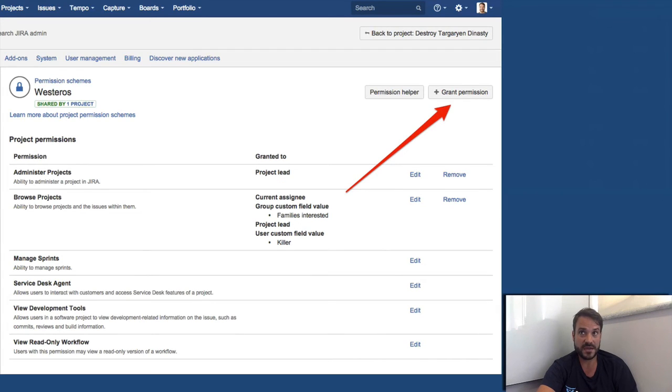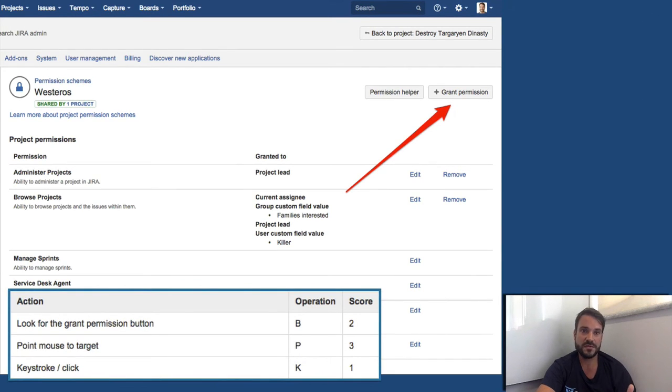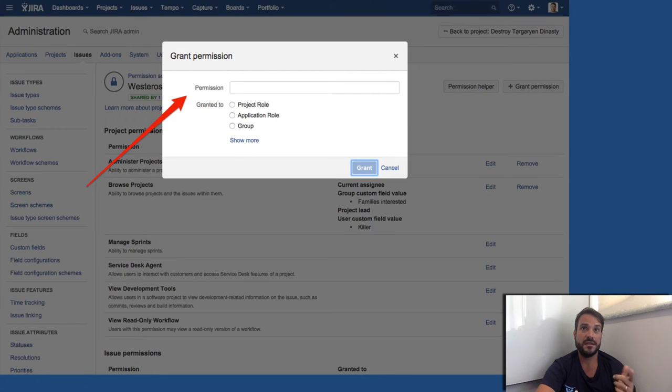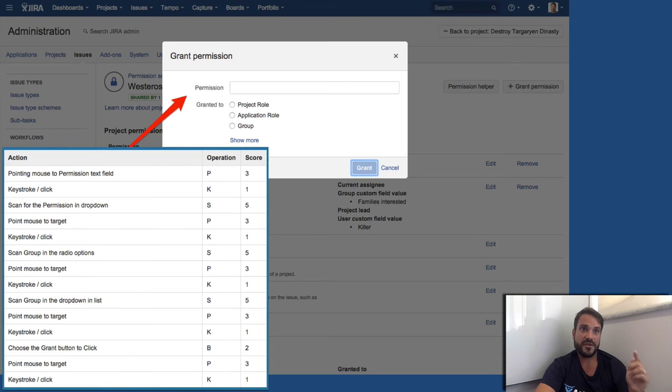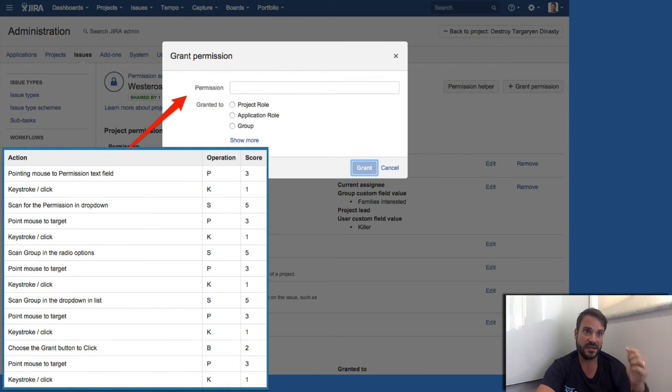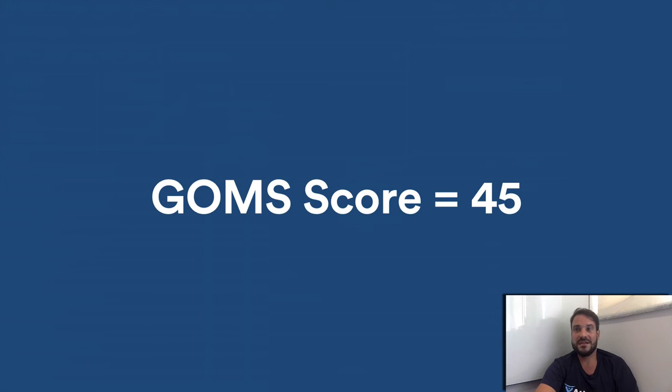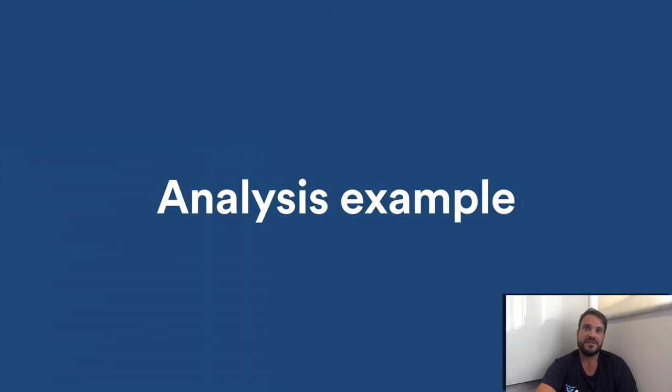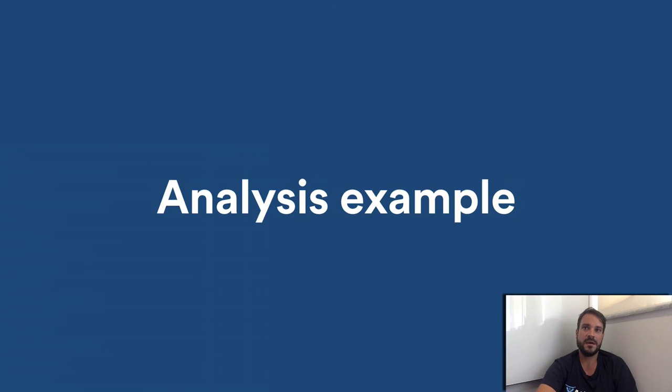Now let's analyze Jira 7. So this is the new starting page. We can see that we have a big grant permission button up there. So let's start with that. We need to choose the button, point the mouse and click. This is the score. Then we get this new dialog. I need to click in the permission text field, scan the permission I want in the drop-down, point the mouse in the permission I want, click again, scan the group in the radio options below, point the mouse, click, scan the group that I want in the list that will show, point the mouse, click again, choose the grant, the submit button, point and click again. This gives me the final score of 45 in Jira 7. This 45 is a worse score.